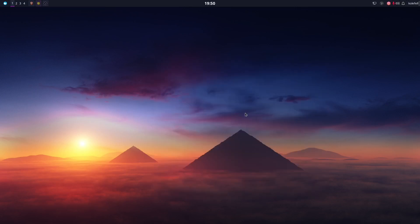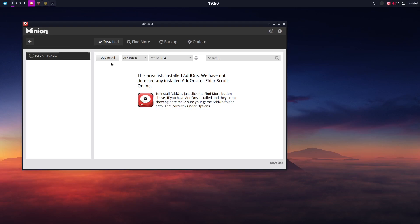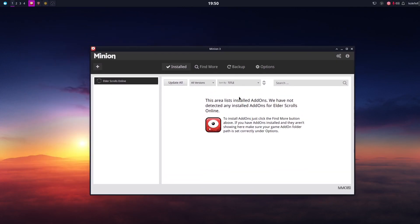I'm going to reopen it now, and now you are ready to install some add-ons for Elder Scrolls Online — or World of Warcraft if that's your choice. That's it for the Lutris version of Elder Scrolls Online.